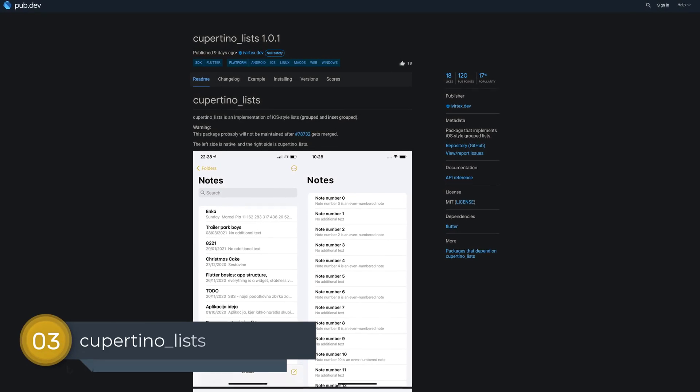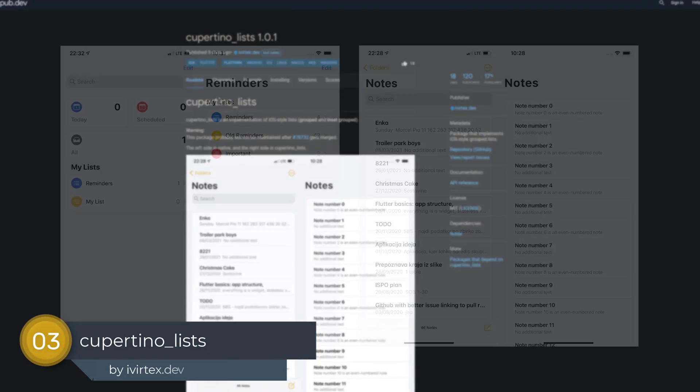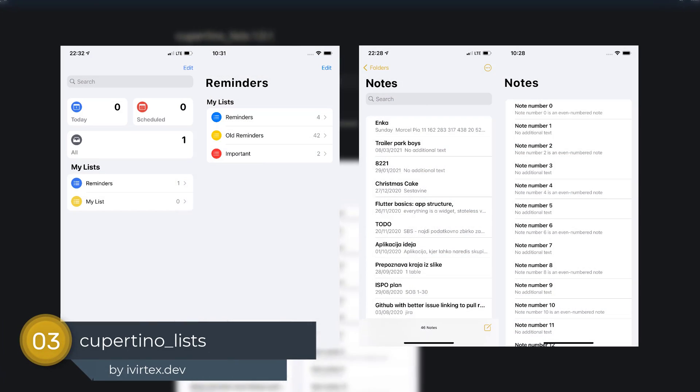Number 3 is called cupertino lists, a package that implements iOS style grouped lists.